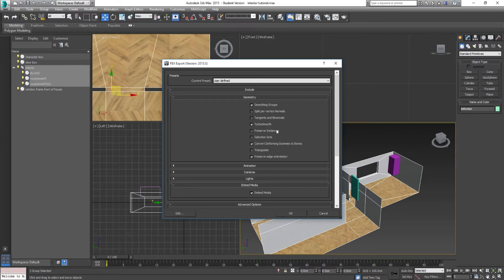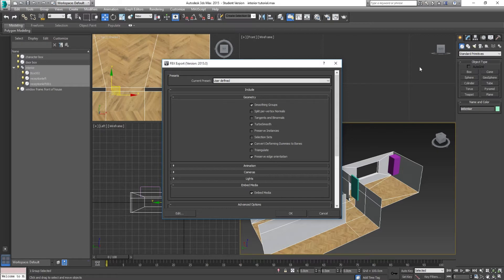TurboSmooth — people get the wrong idea about what this checkbox does. If you have TurboSmooth in your modifier stack applied to an asset and you want it to go across into Unreal, you need to deselect TurboSmooth. When it's selected, it maintains the modifier in your modifier stack, so when you import the FBX back into Maya or 3ds Max, it keeps that TurboSmooth modifier. If you deselect it, it compresses down into the edit poly or edit mesh, which means it will be visible when you take it into Unreal. Test it out if you've got TurboSmooth objects.